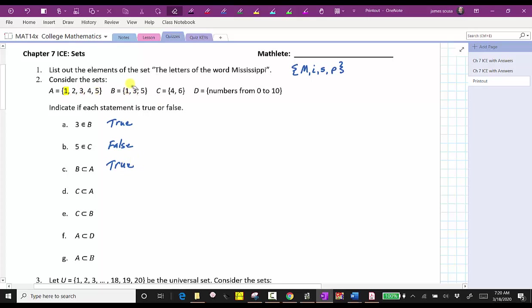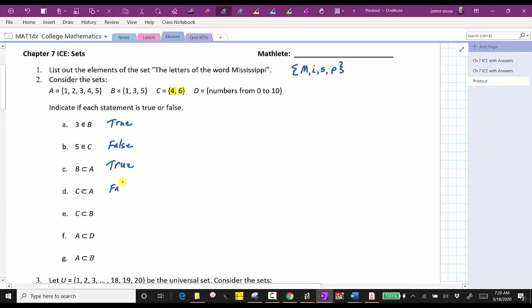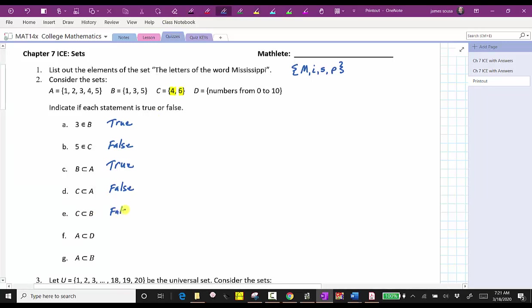Next, we want to determine if C is a proper subset of A. C contains the elements four and six. A does contain the element four, but not the element six, and therefore C is not a proper subset of A — D is false. Next, for E, C is a proper subset of B. C contains the elements four and six, and those elements are not in set B, and therefore C is not a proper subset of B — E is false.